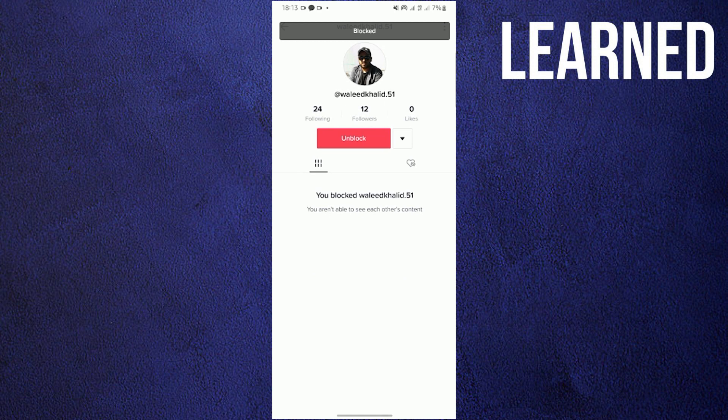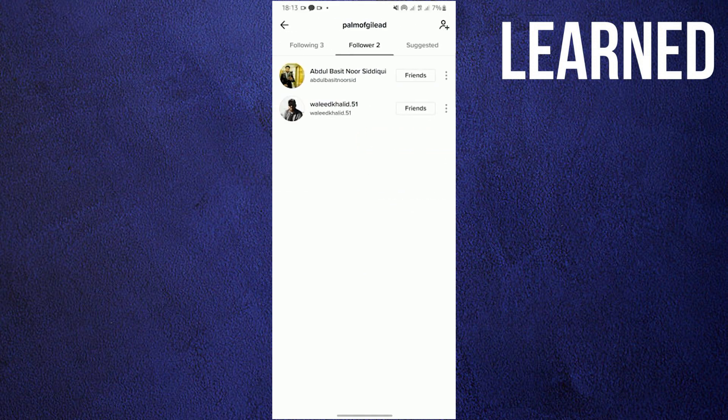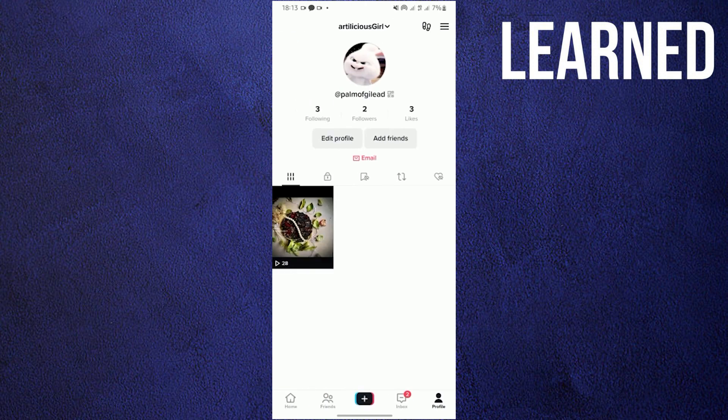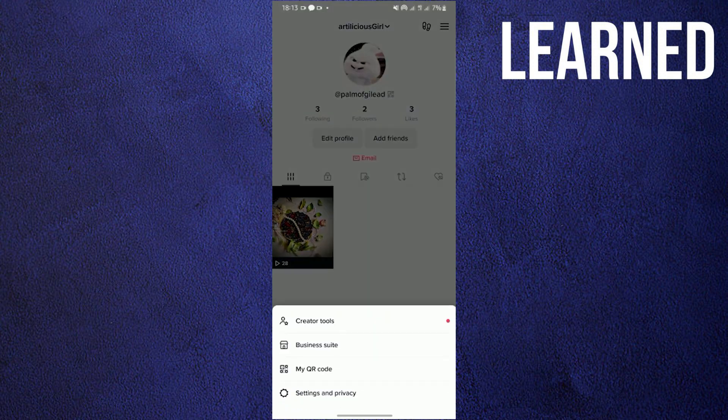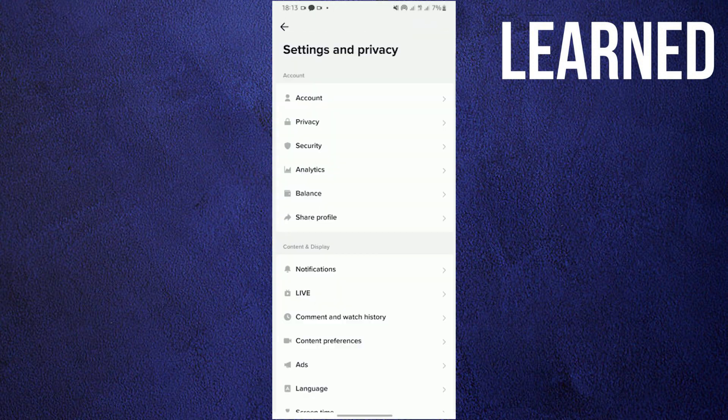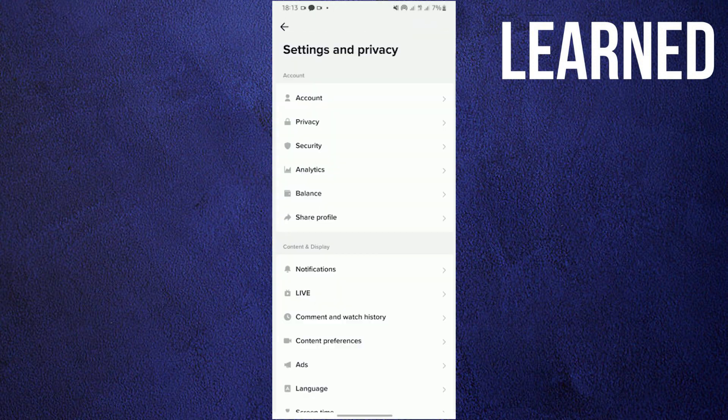Now that I have blocked this account, I'll show you how to unblock him. First, go to your profile, click on the three lines in the upper right, go to your settings and privacy.